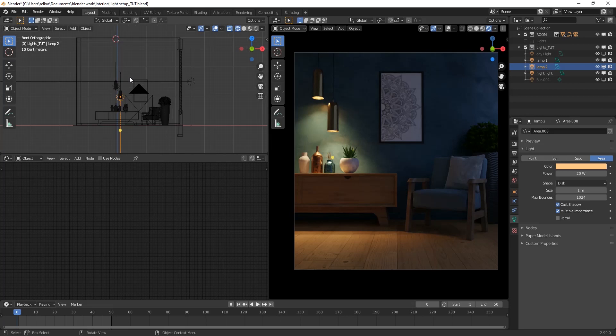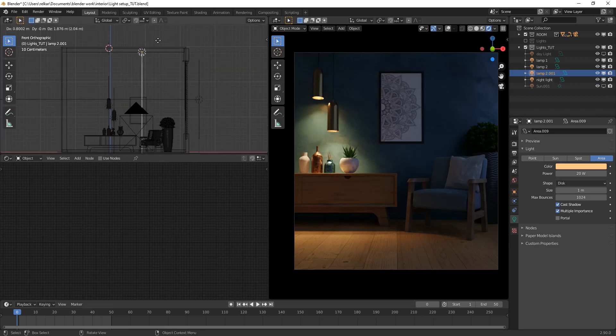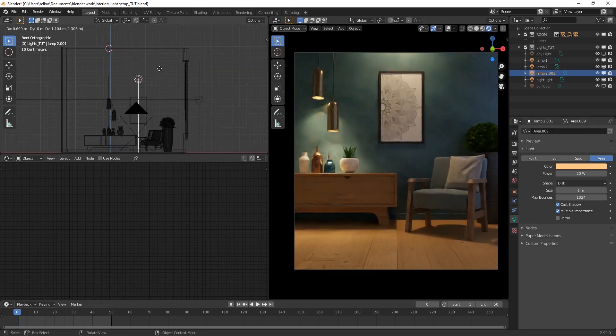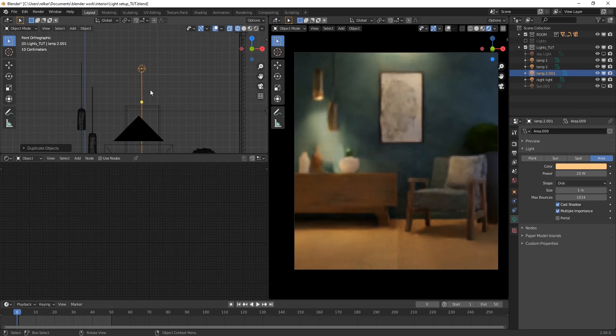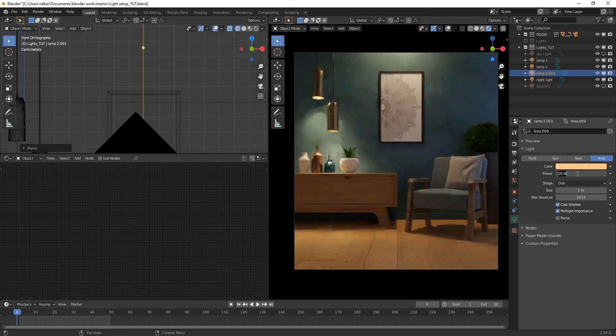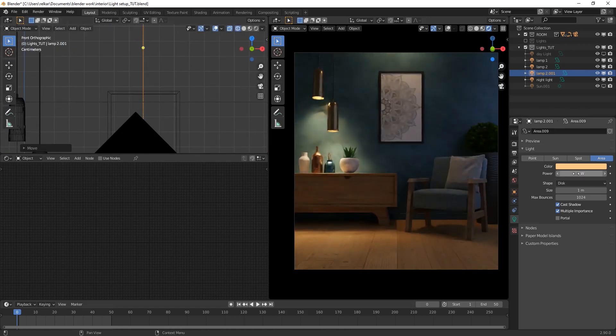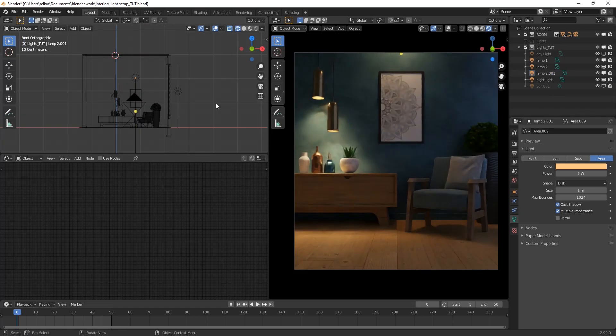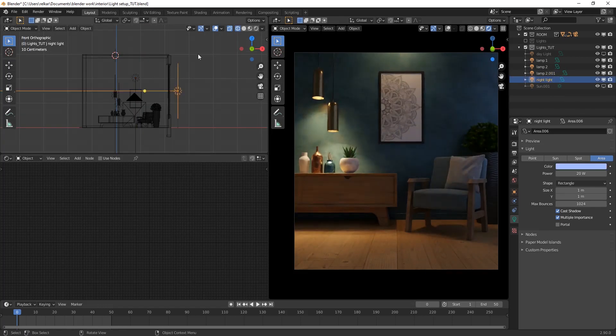Also we can add more light above the photo frame, which will light our scene even more. That's it.